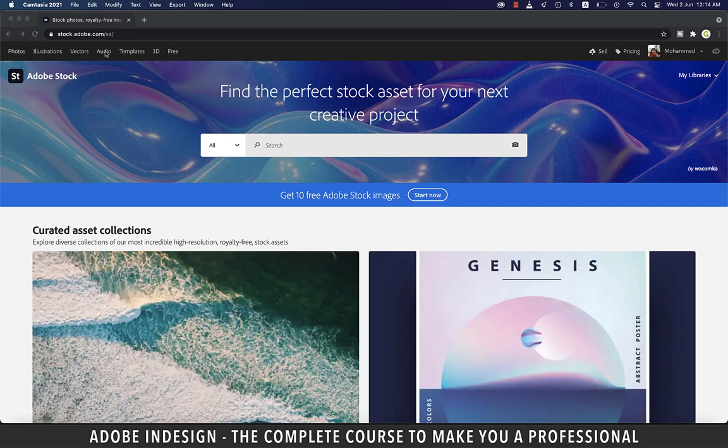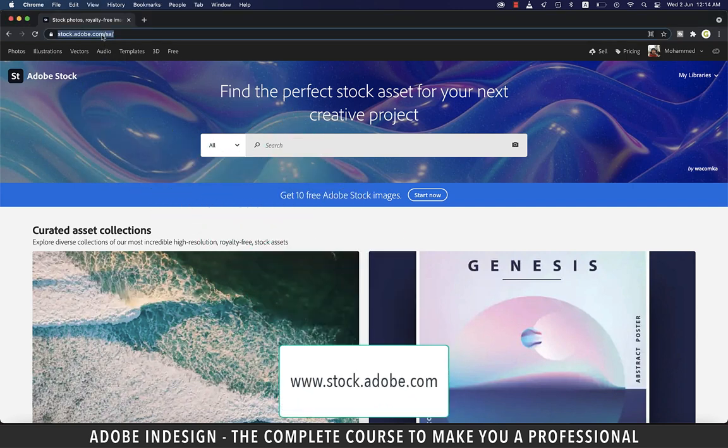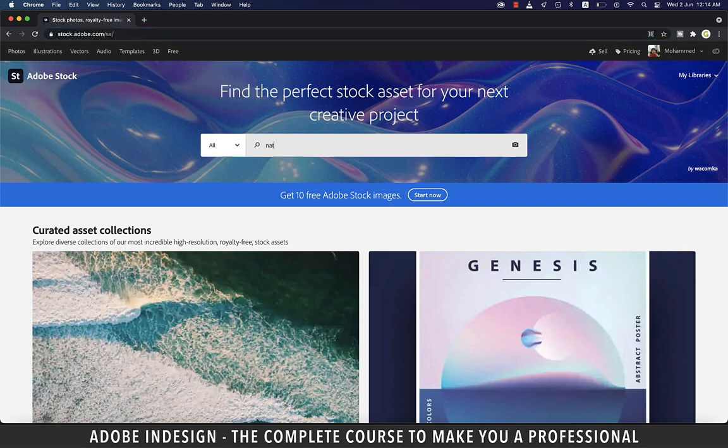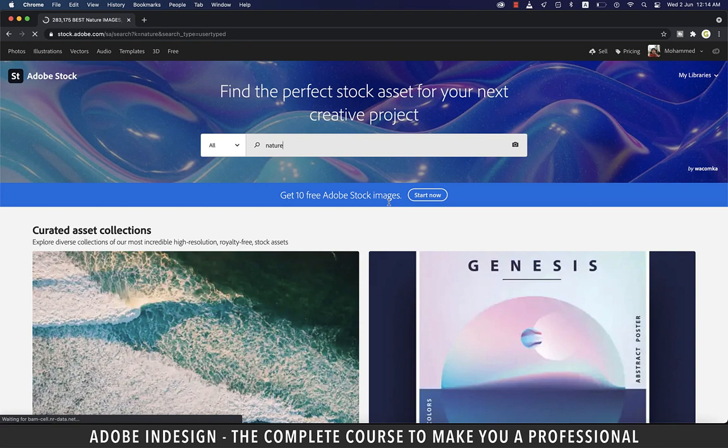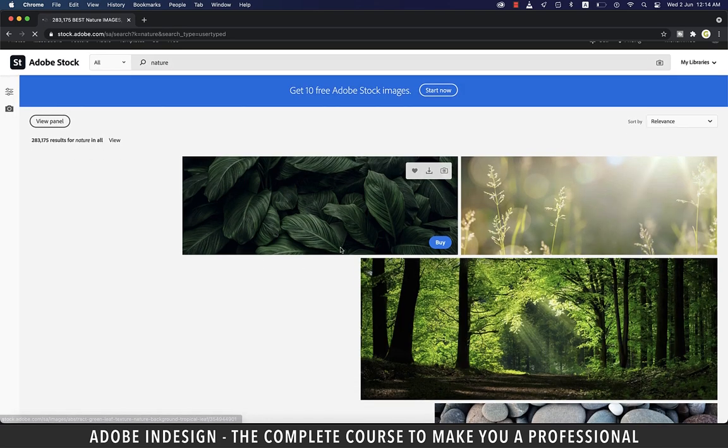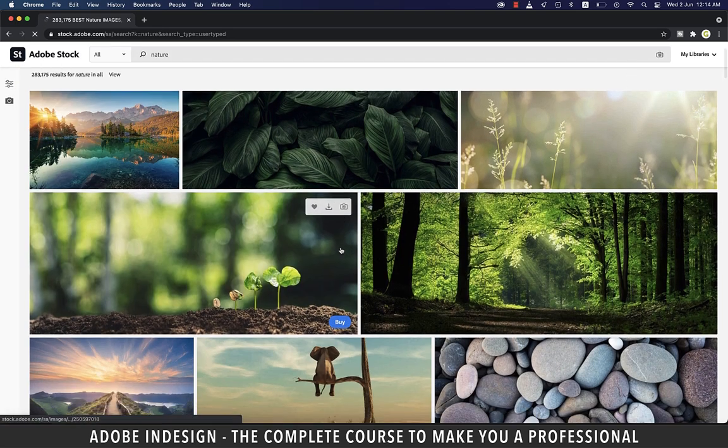To come to Adobe Stock, type in stock.adobe.com and it shall bring you to this site. Now suppose we're looking for images of nature, so I'll type in nature in here and hit enter and it will populate all the images it has in store for us.